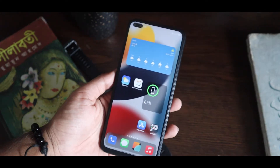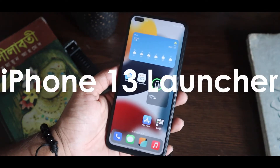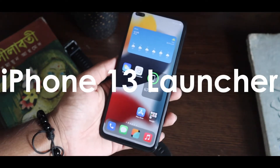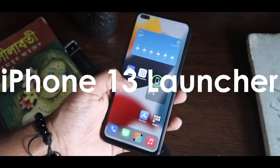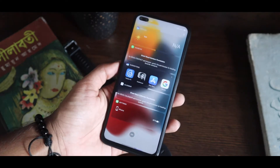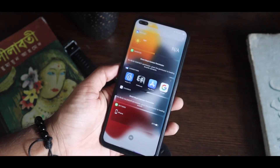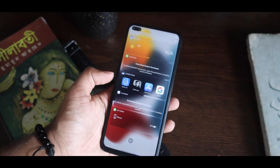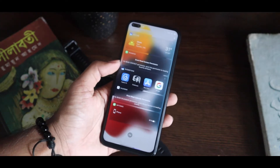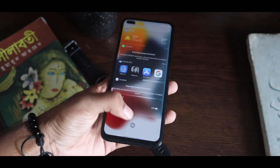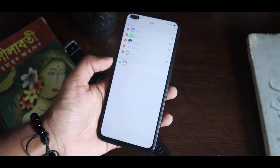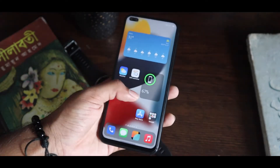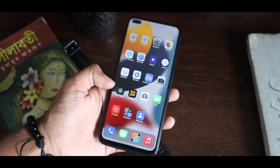What you are seeing is the iOS 15, or you can say iPhone 13 launcher on your Android phone. It has all the features you've seen — like if I swipe left, you can see all the widgets here. You can even customize it, add more, or delete them.